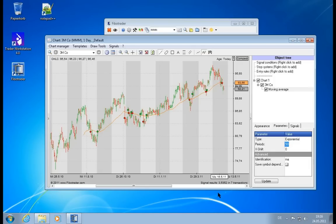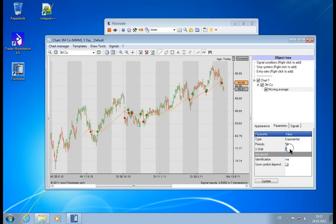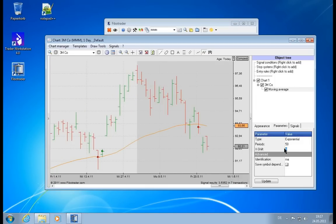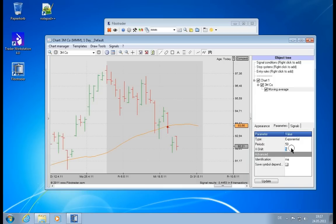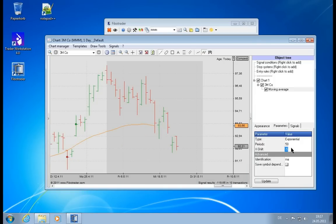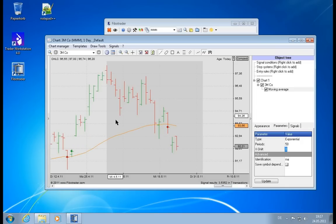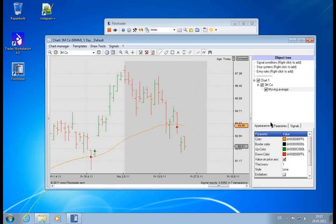Then we have the shift value. What will it do? Maybe let's zoom in here a little. If you enter a value of five, you will see it will be moved five into the future. If you enter a value of minus five, it will be moved in the past. So you can have different trading strategies with a lag in the moving average.